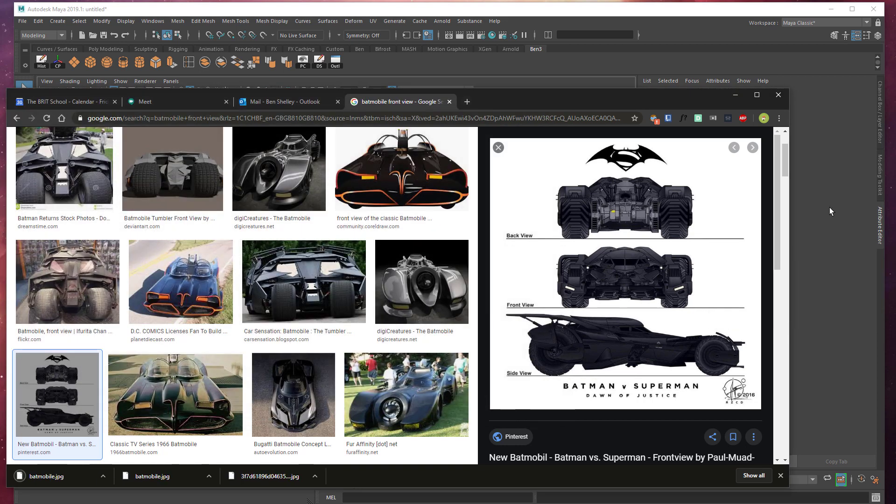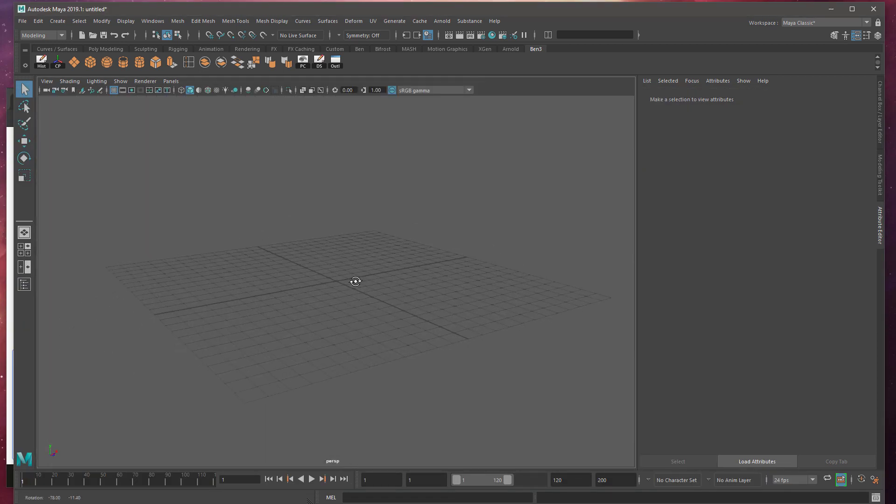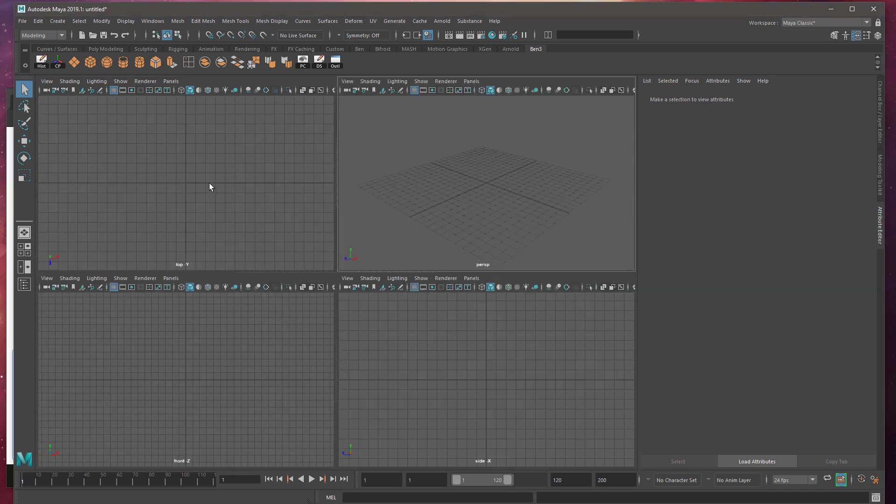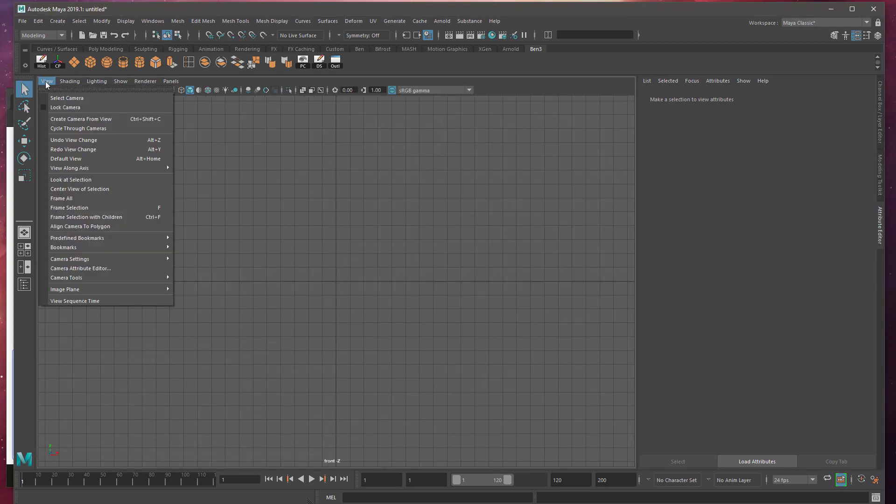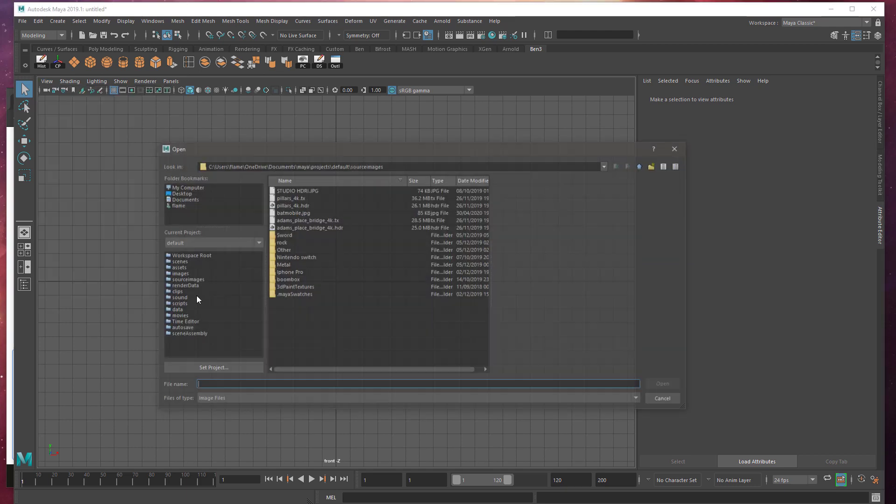And go into Maya. If you're in the 3D view, make sure you spacebar into one of your orthographic views. So I've tapped the spacebar there. I'm going to tap the spacebar on my front view and go to view, image plane, import image.